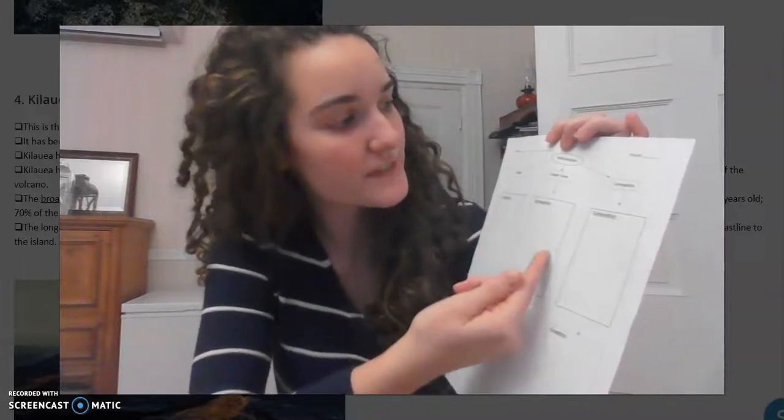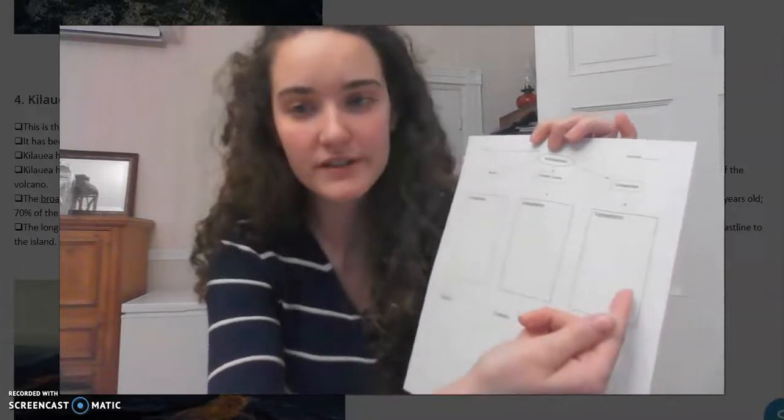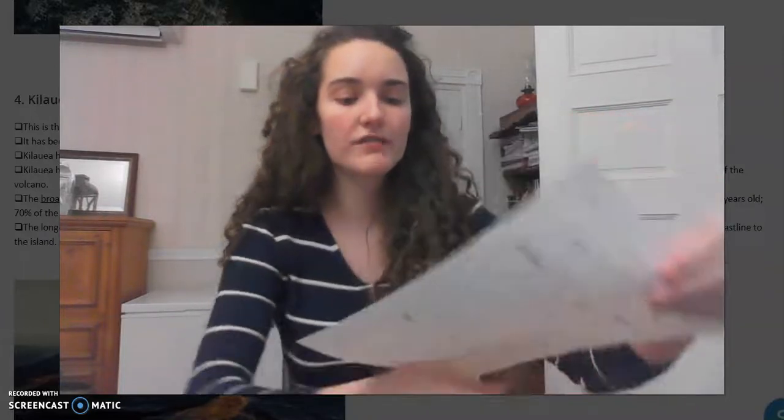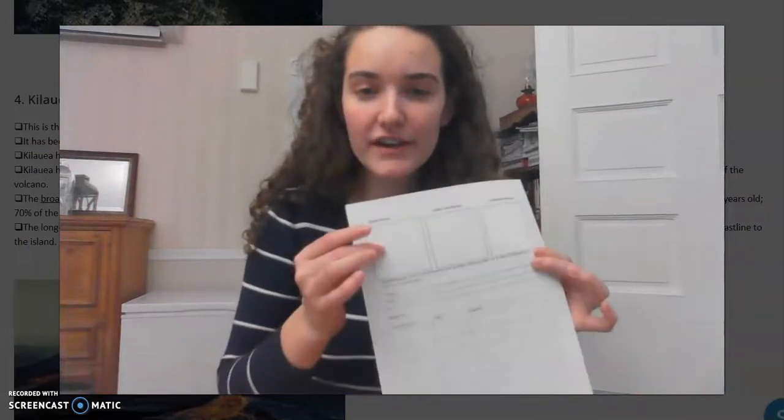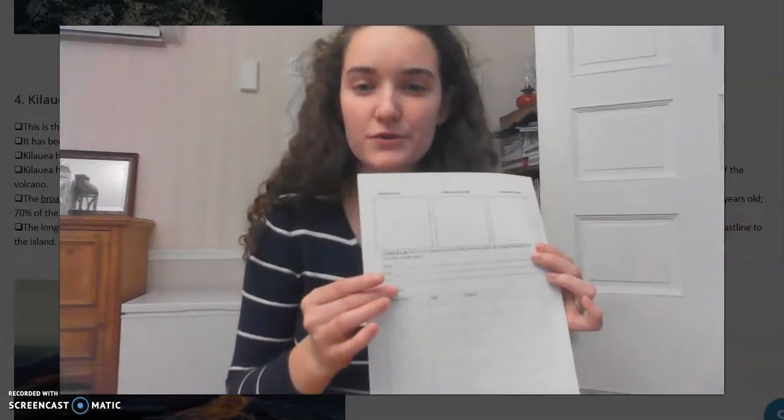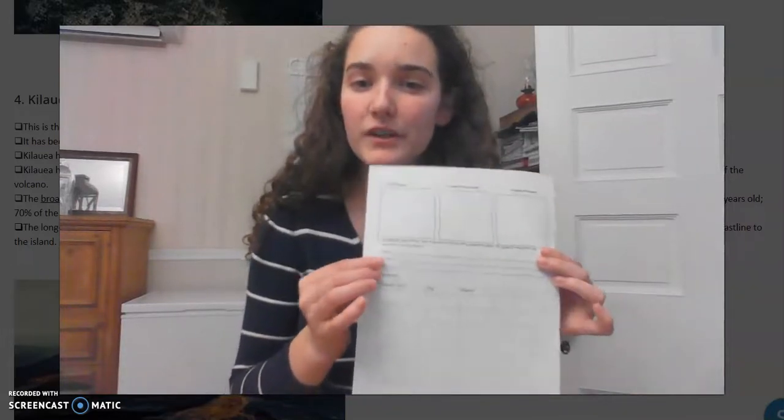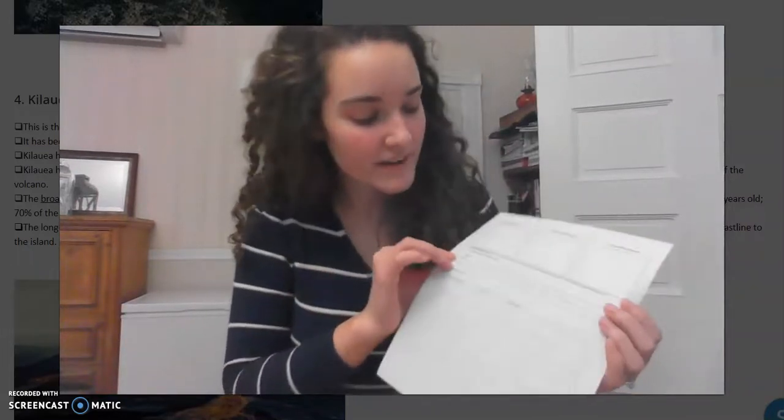Shield volcanoes, cinder cone volcanoes, and composite volcanoes. You have already sketched those volcanoes, played two truths and a lie, and really explored these in great depth.